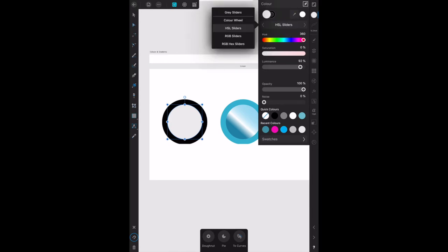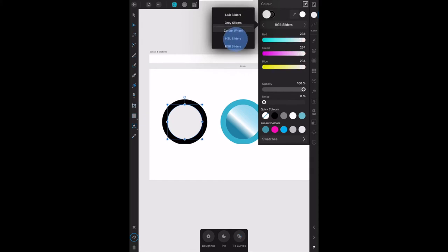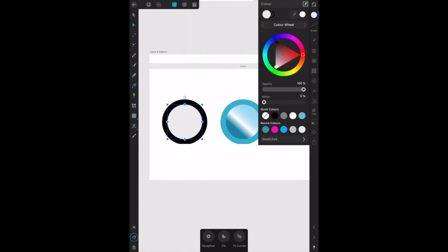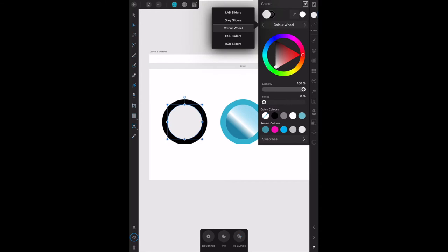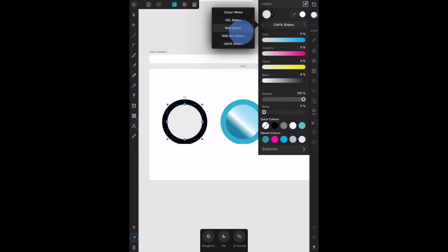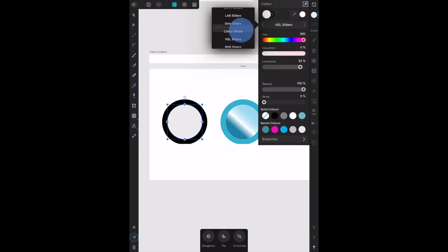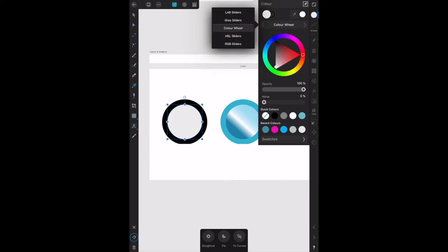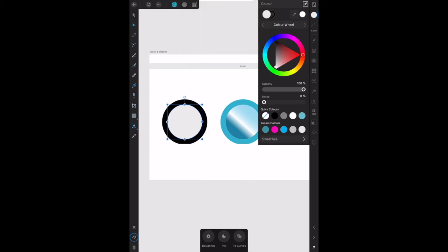The color wheel, for reasons known only to them, you'll notice has HSL sliders. Well, the color wheel is also an HSL color wheel. It's not a slider and it's not called HSL, it's just called the color wheel. So don't spend a year trying to find it.